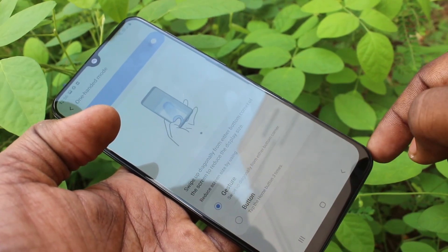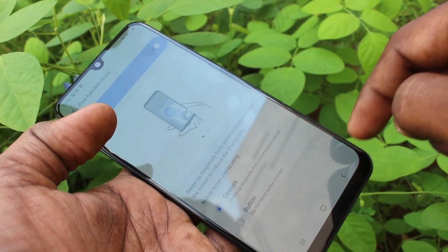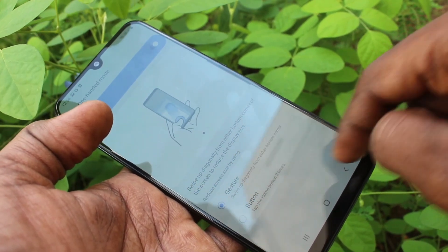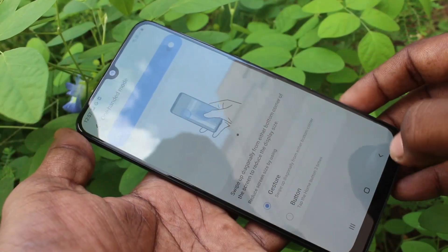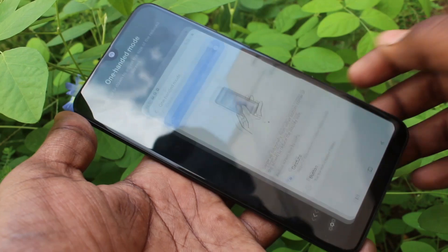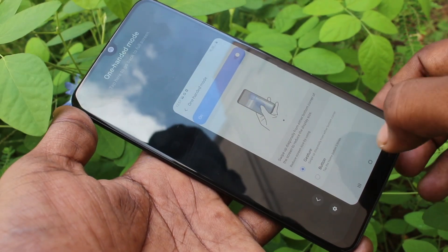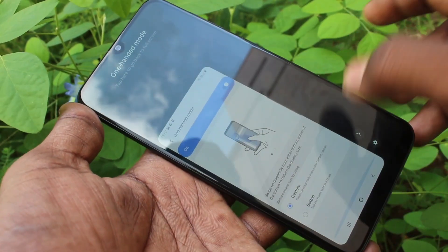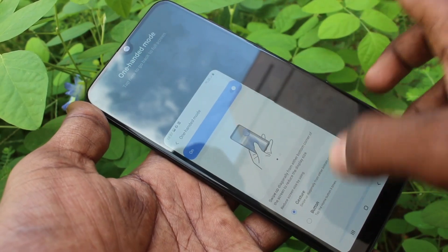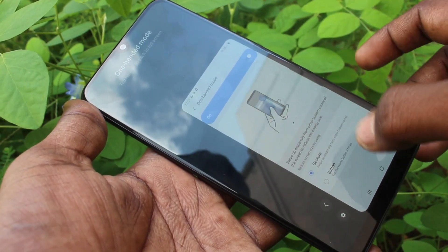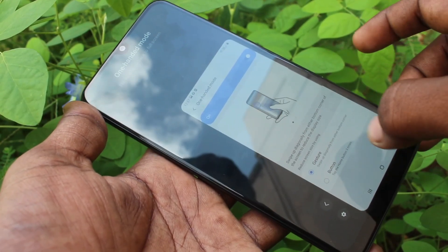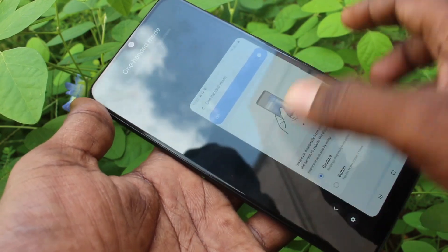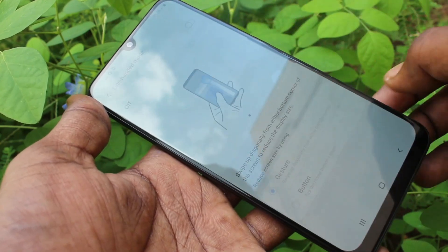You can also use a gesture for that. Go to diagonal swipe — you can swipe from the bottom of your screen. This is right-hander mode; for left-hander mode, click here. So in this way you can easily use left-hander mode or right-hander mode.